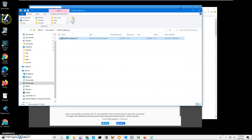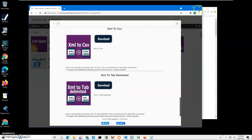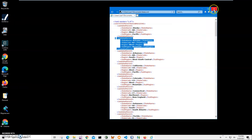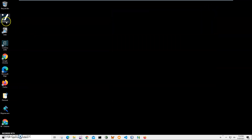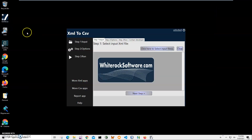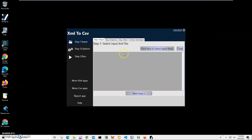The application has been installed on my computer and I have a new shortcut on my desktop. I close the installer windows and double-click the shortcut to launch the application. Converting involves three steps — the first step is to select the XML file we want to convert.